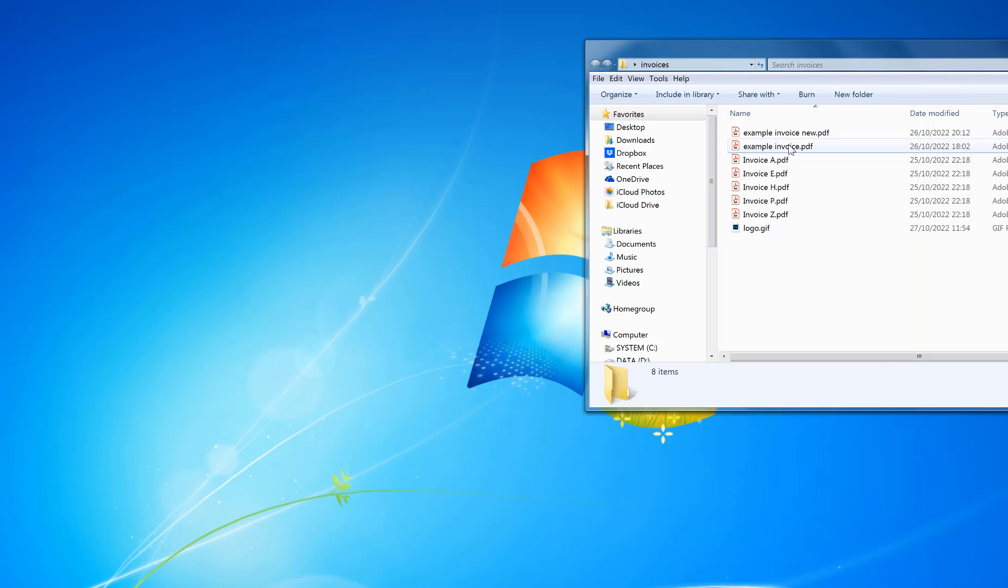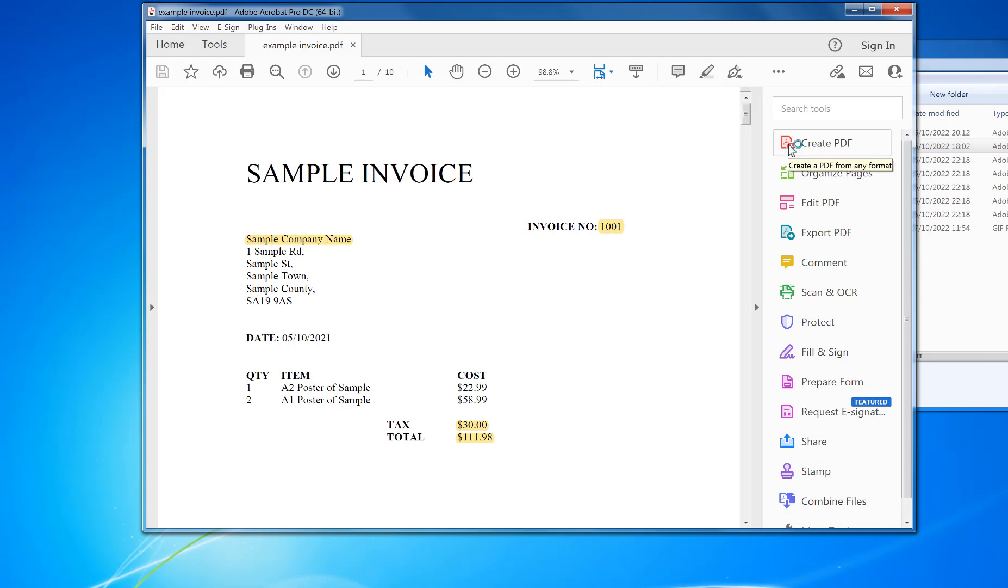The first way is to open the file in Adobe Acrobat. If you don't have Adobe Acrobat Pro version, you can download the trial from Adobe's website. The link is in the description. It's also available to buy on Amazon.